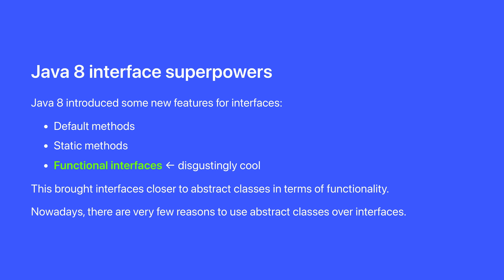Now for a long time, that was kind of it for the story of interfaces, but Java 8 introduced some powerful new features for interfaces, which brought them closer in capability to abstract classes. Nowadays, there are very few reasons to use abstract classes over interfaces, so you should probably default to using interfaces where possible.